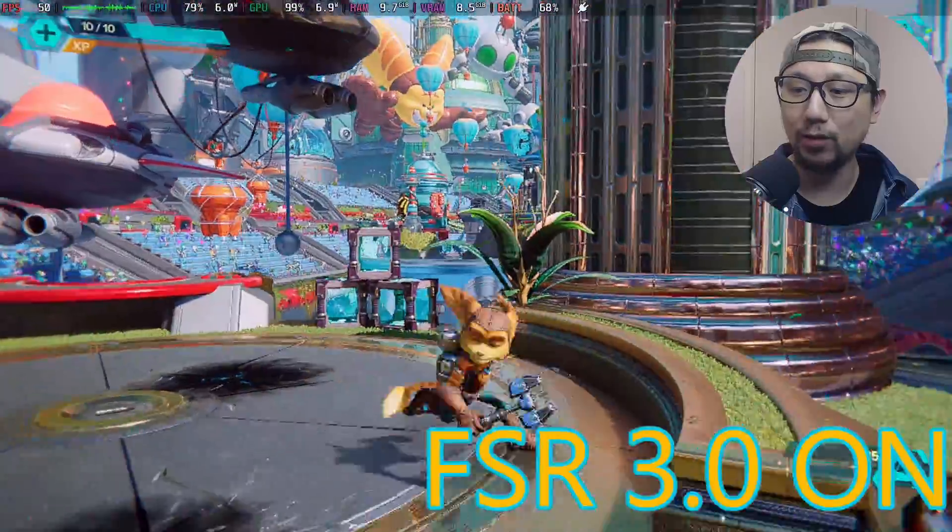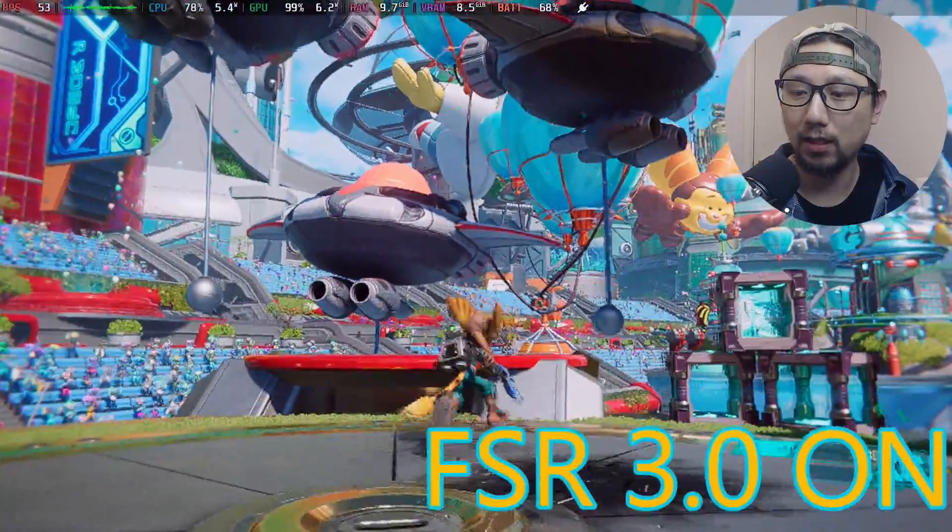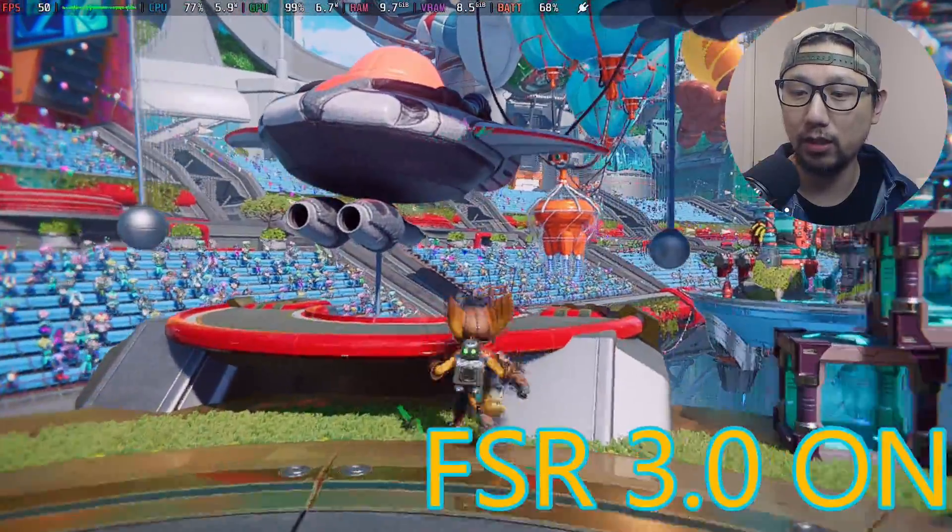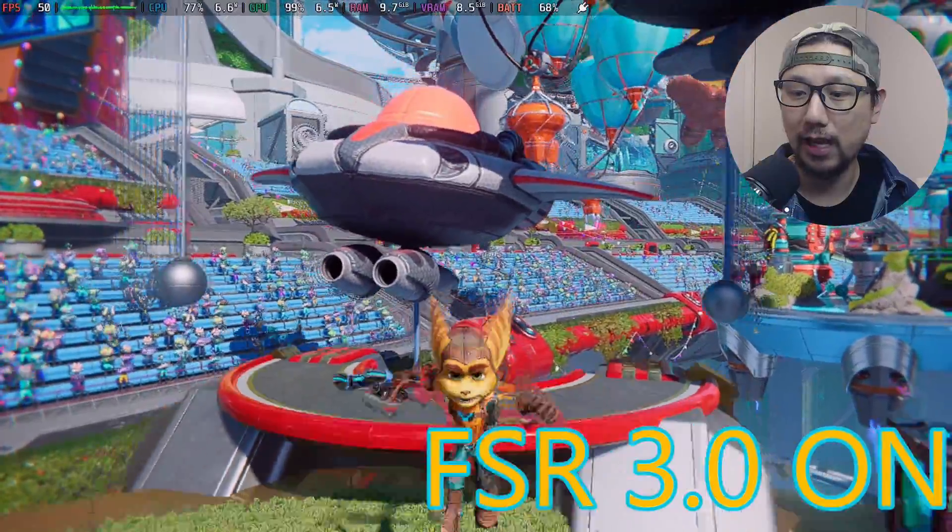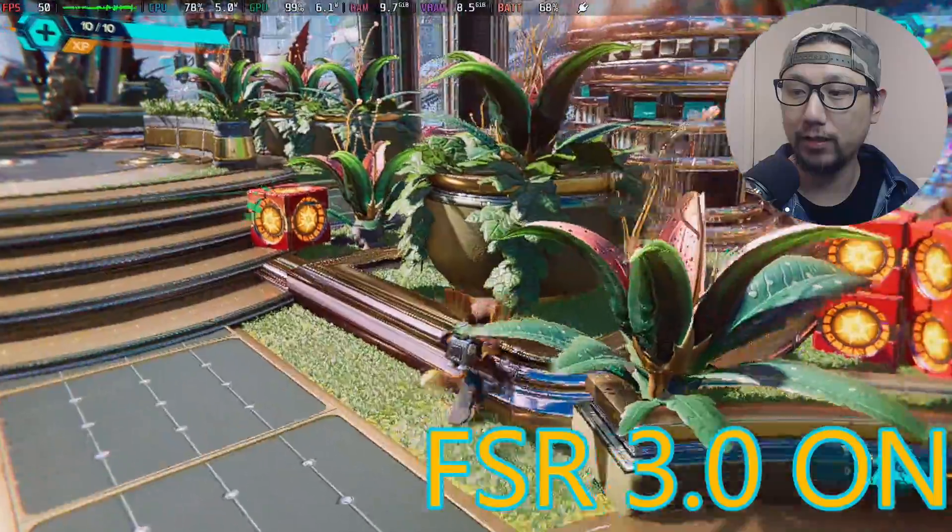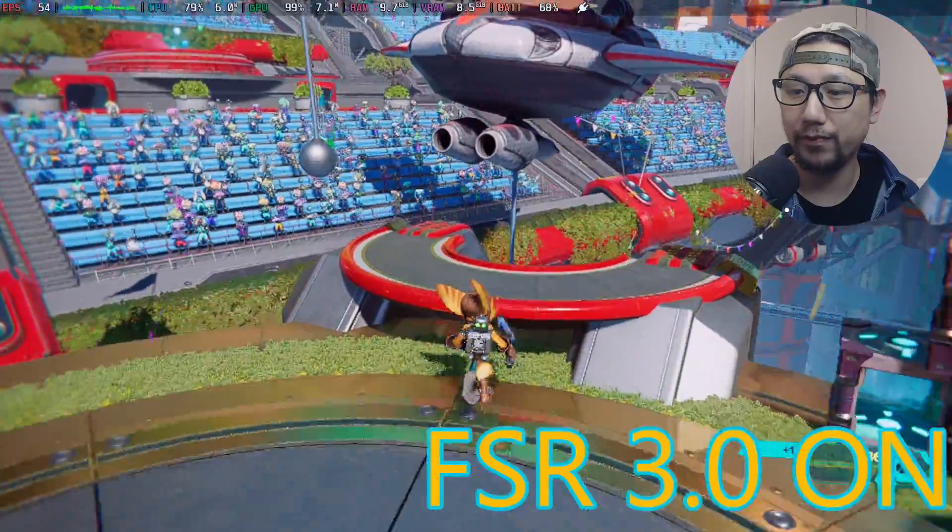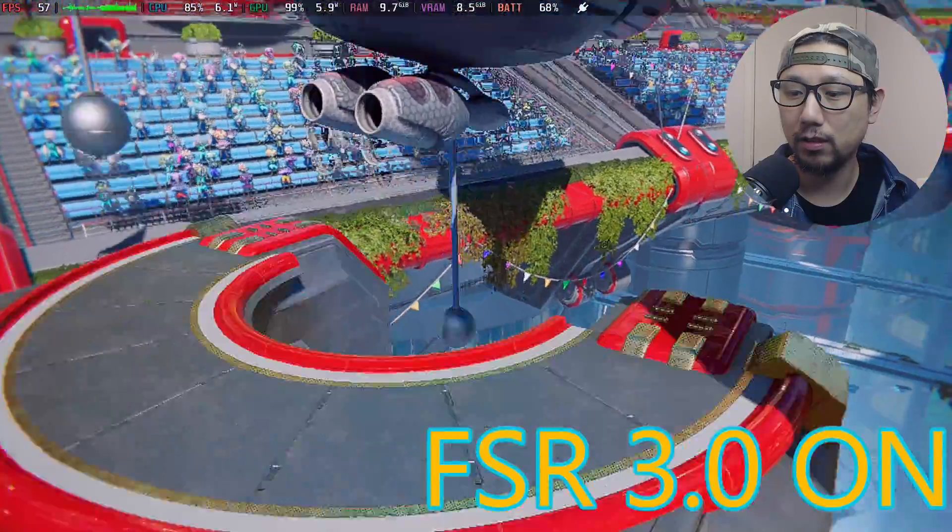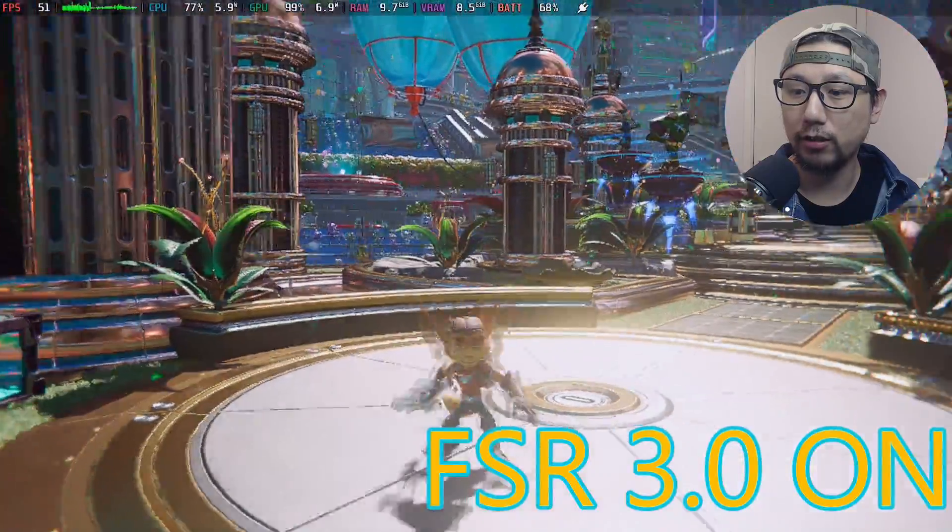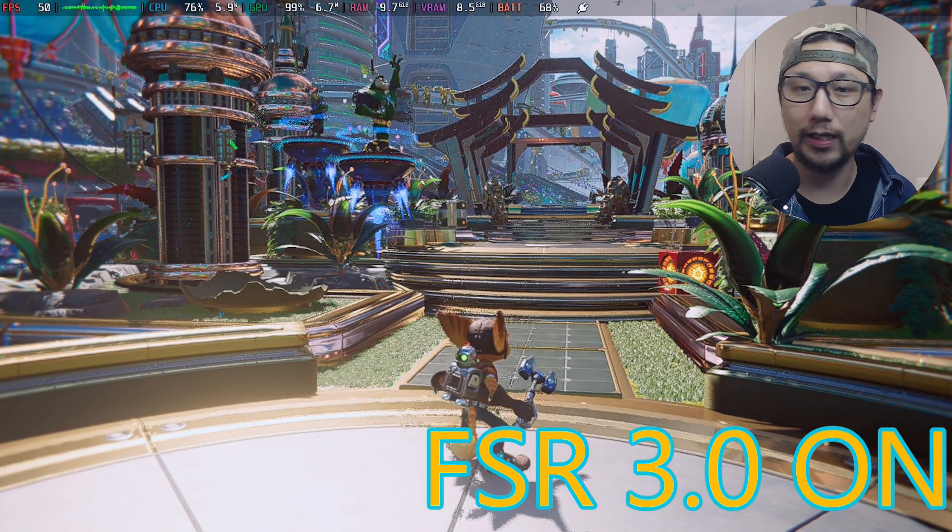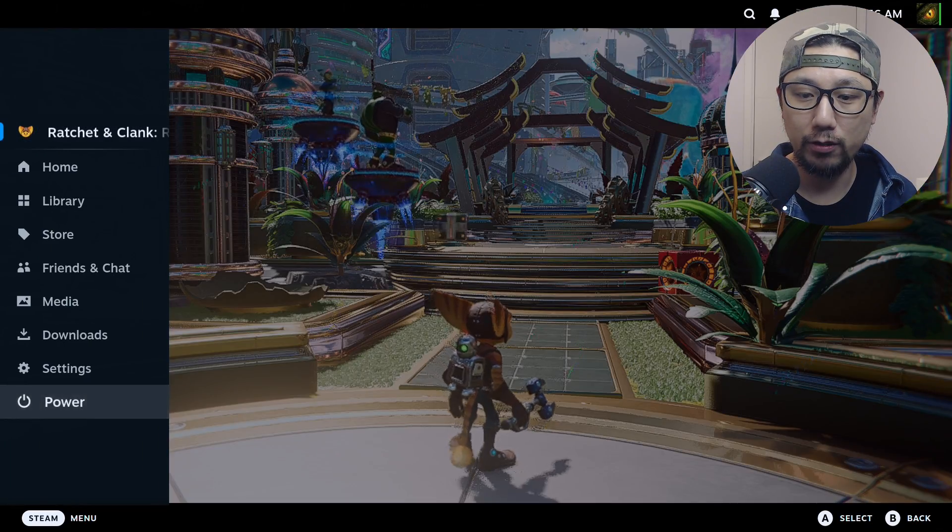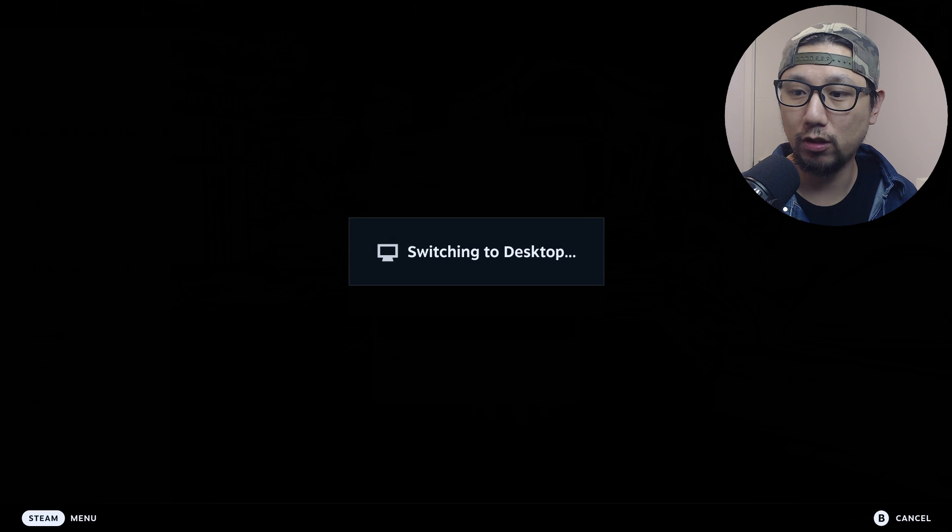Games like Alan Wake 2, Cyberpunk, I've been playing those with this mod on and they don't have flickering or ghosting anymore, it's been fixed. All right, so yeah I think I'll leave it here. You know what you're getting into, so I'll see you back in desktop mode where I'll show you how to install the mod. See you back in desktop mode.